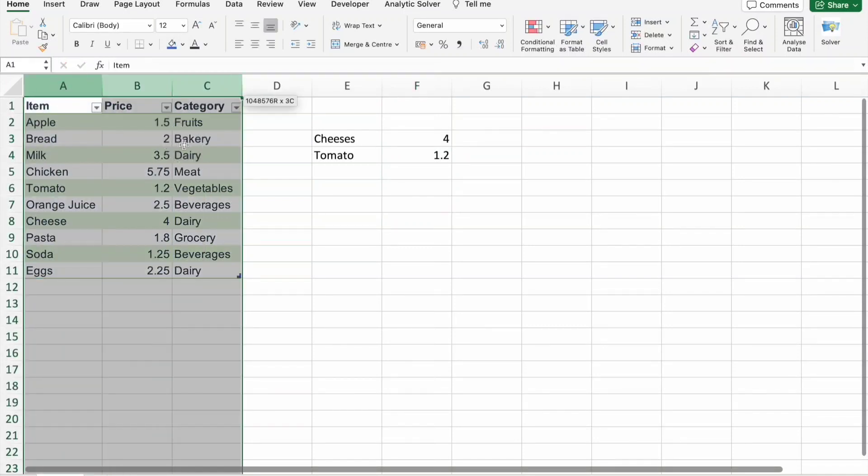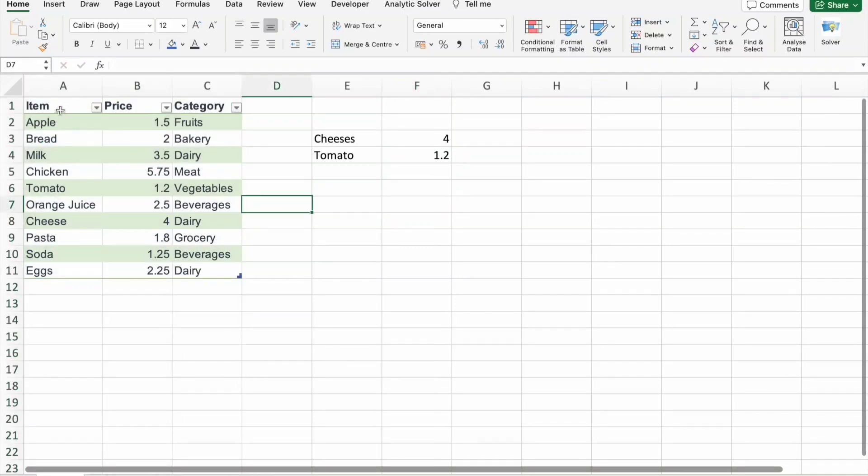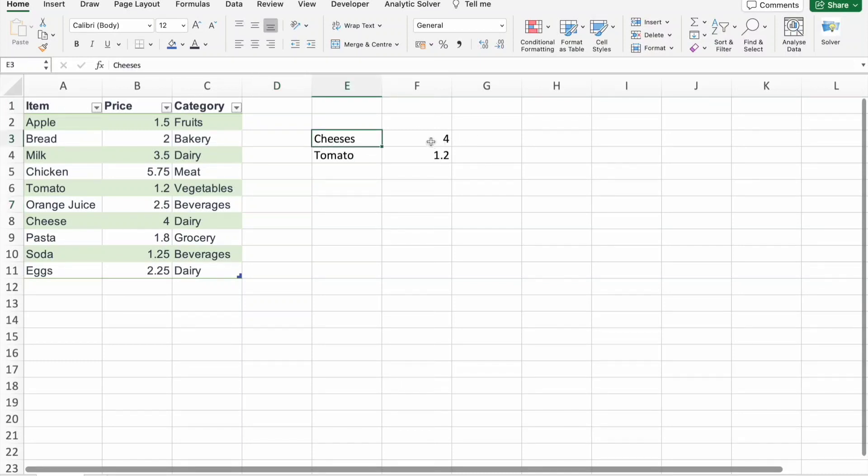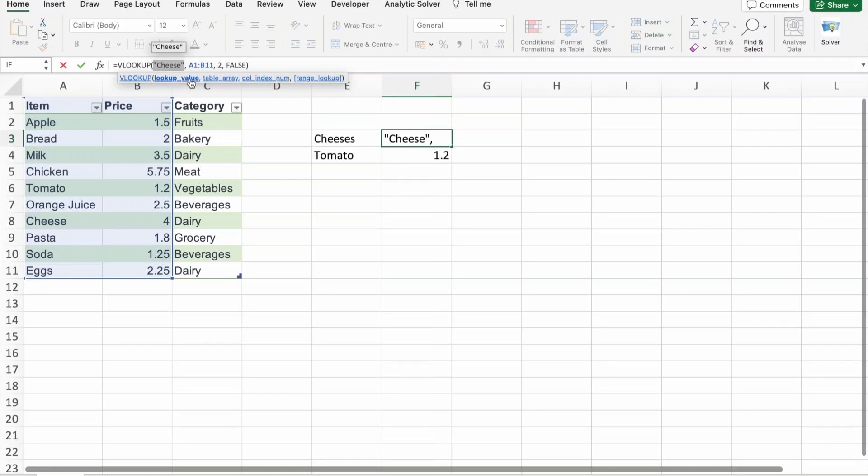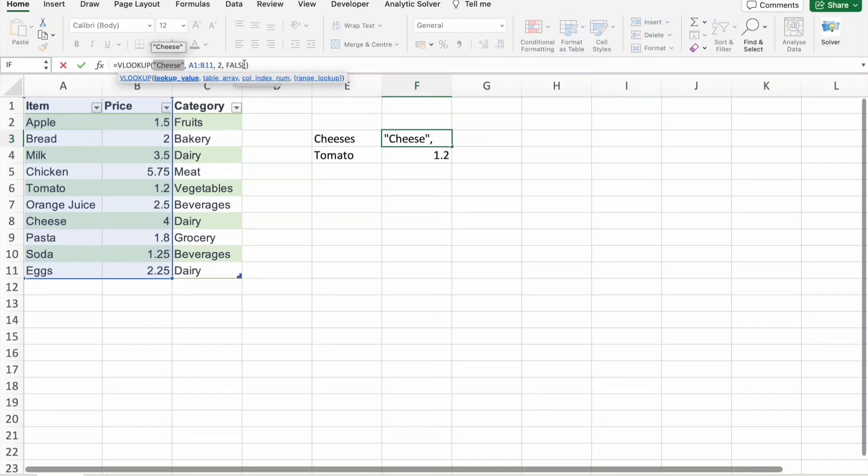As you can see, here we are having a data which contains item column, then price column, after that category column. So what we are doing is we are going to find out the price of cheese. So here I am using VLOOKUP. So you can see that we are taking VLOOKUP, lookup value as cheese, then we are giving the table array, then after that we are giving column index number, then we are specifying true or false, false means exact match.